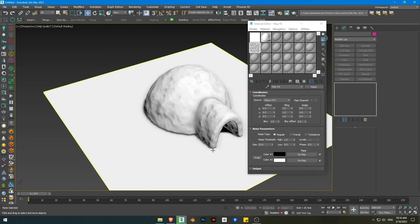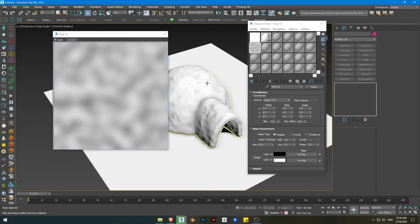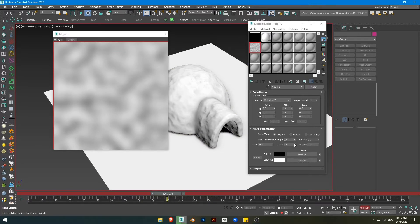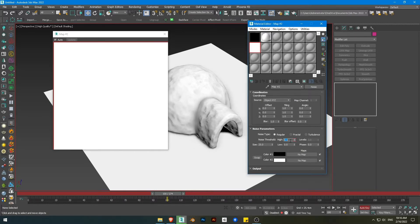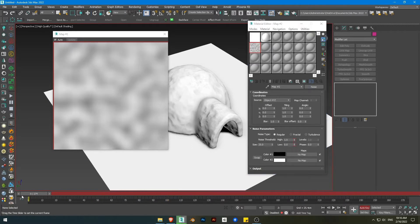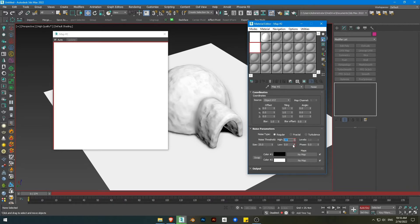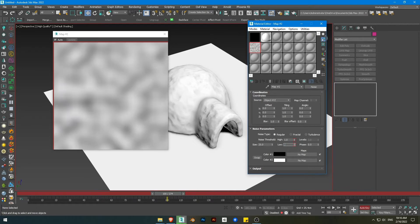We're gonna animate the noise values. I'll go to frame 100, for example. To have fully white, the high value needs to be 1, and the low value needs to be below the high value — for example, 0.5. Starting from 0, then at 100, I will go to 1 and 0.95.